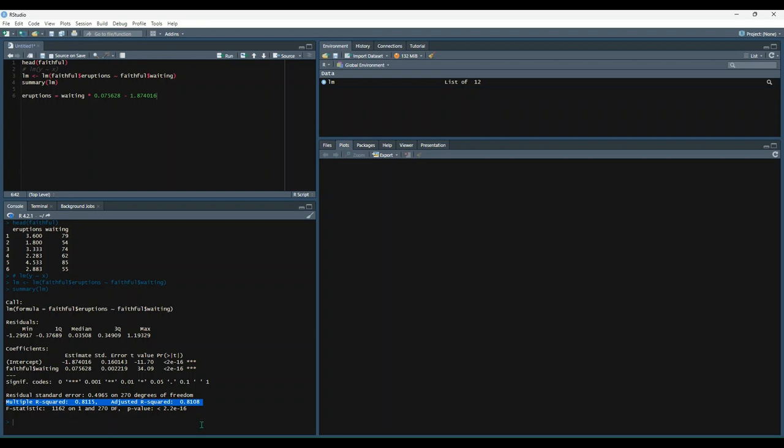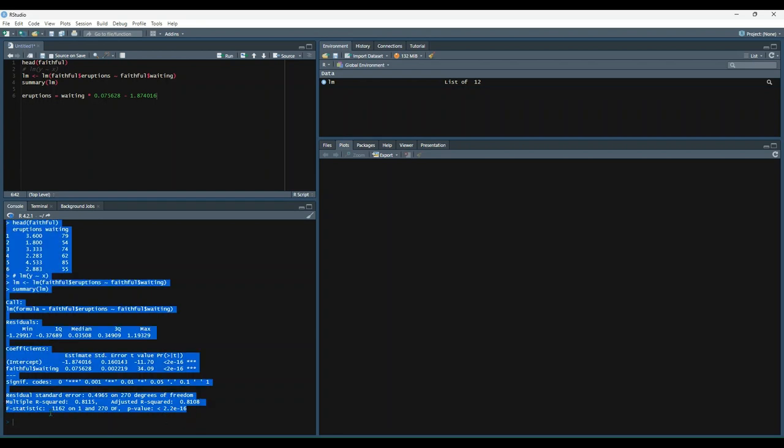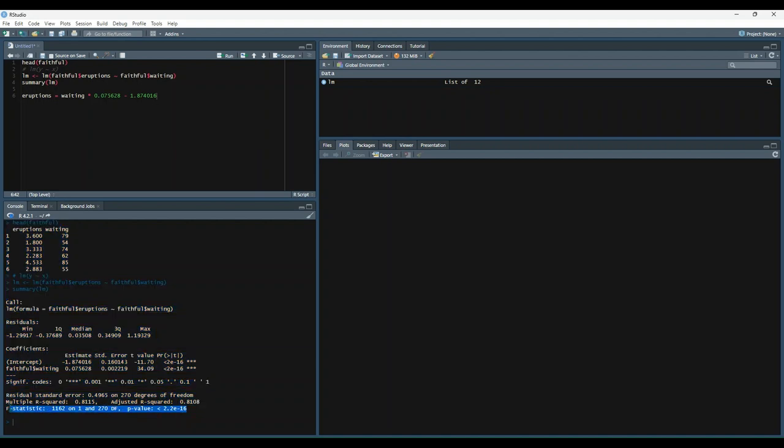And then finally, your f-statistic down here. Oops, right here. This will help you to understand the probability that all of your model parameters are actually equal to zero.